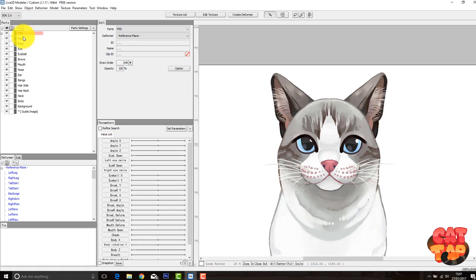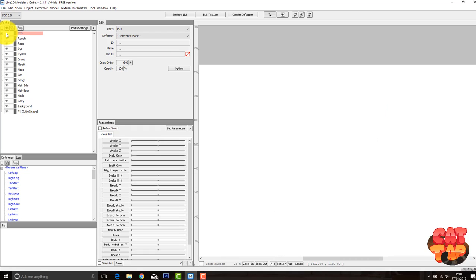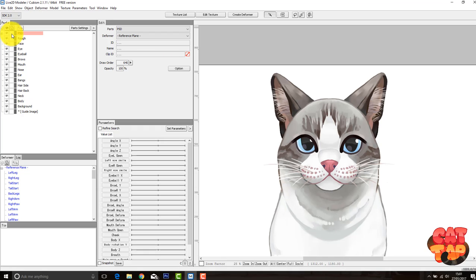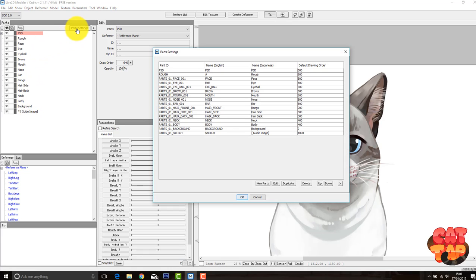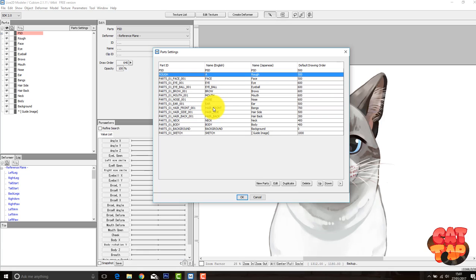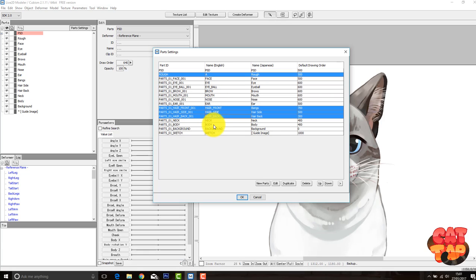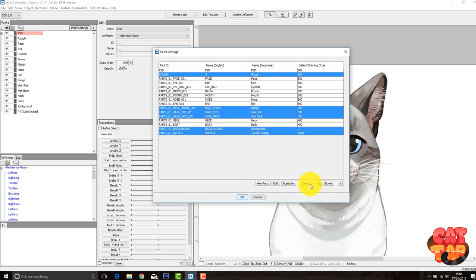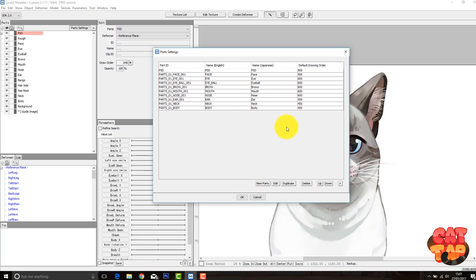So if we go over to this section, Parts, these are all the default folders that come when you open a new project. So we need to edit these. Go to Part Settings. And then here we can see all of the different folders and edit them. So I don't need things like the rough, anything to do with hair, the background, quick guide, sketch, image, whatever it's called. So we can just go ahead and delete those. But obviously a cat has things that humans don't, so we'll need to add new parts.